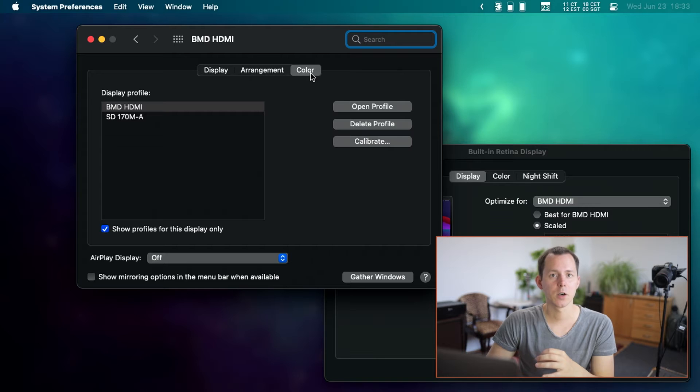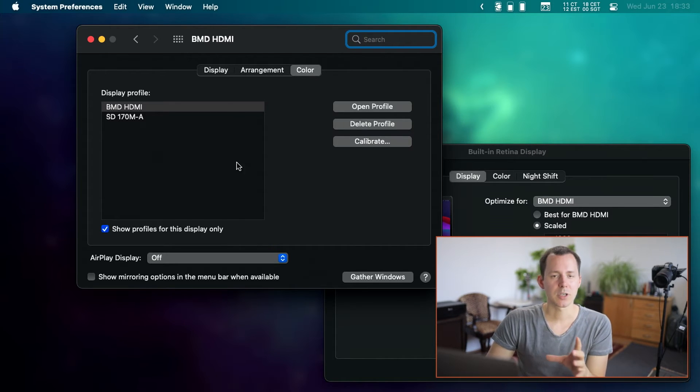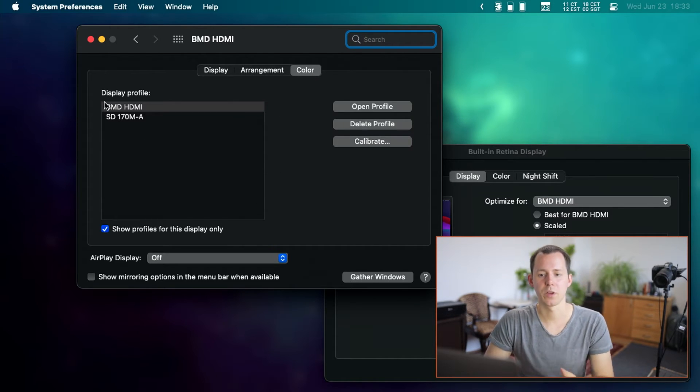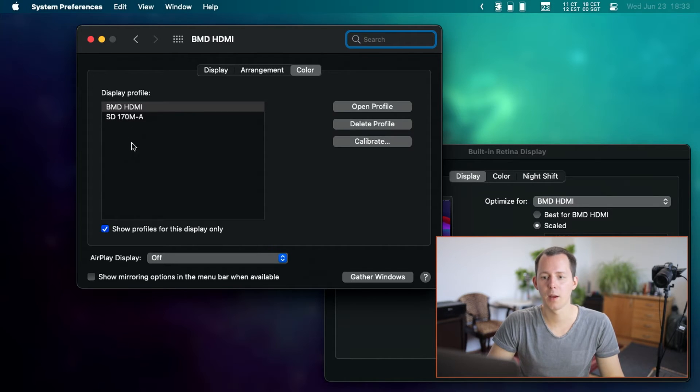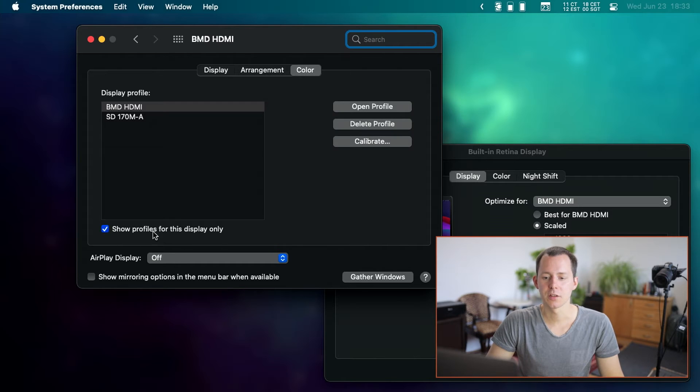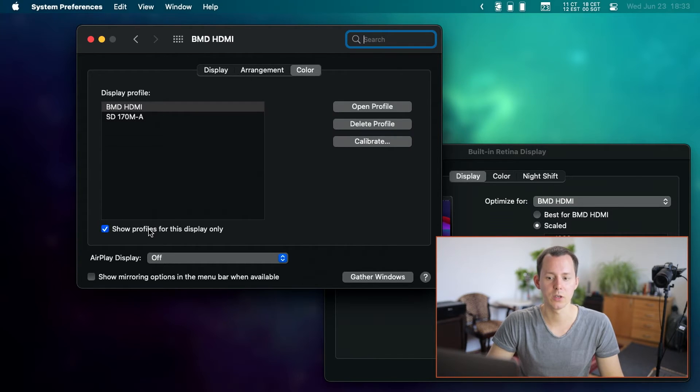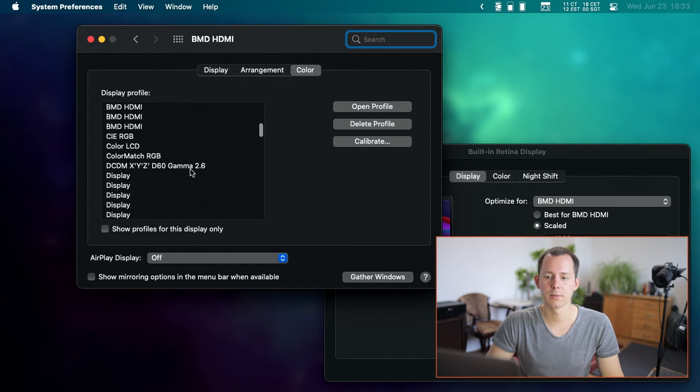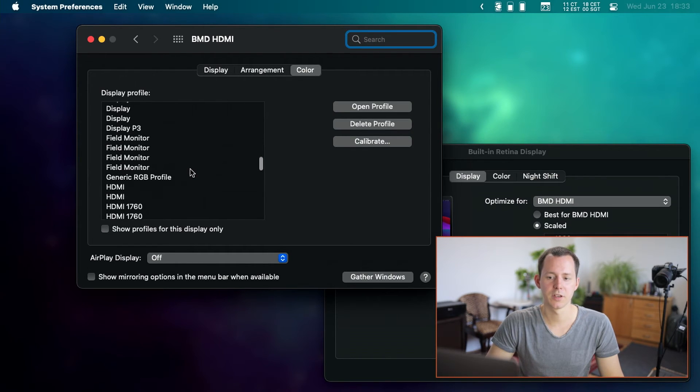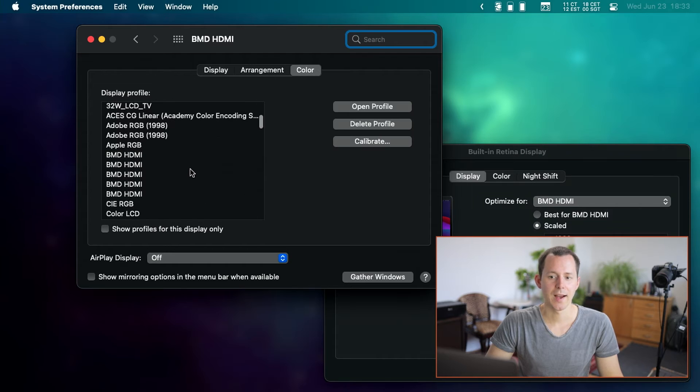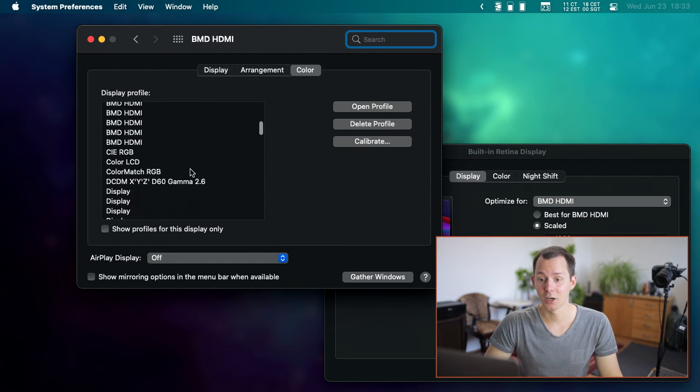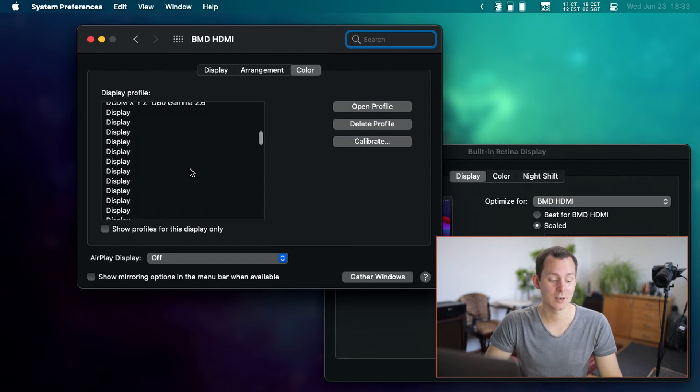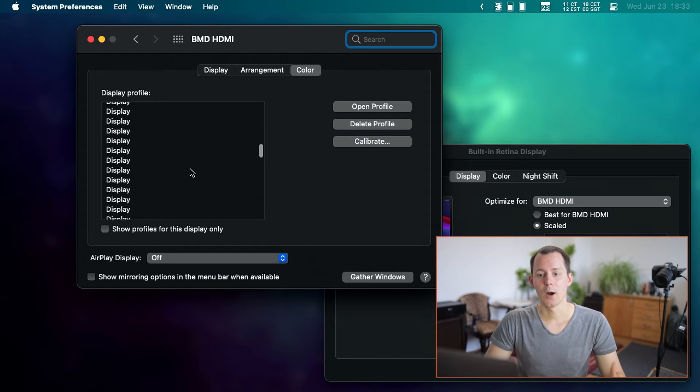And here we want to choose something different. Now it's probably going to look something like this with the display profile being just two of them or maybe even just one of them. However, we can change this by going into the show profile for this display only and uncheck that box. And then you open up a whole different menu of different profiles essentially. Now why exactly I have hundreds of these here, I am not necessarily sure.